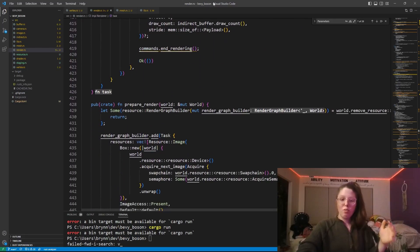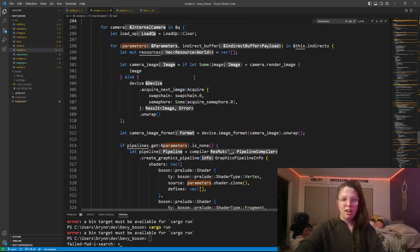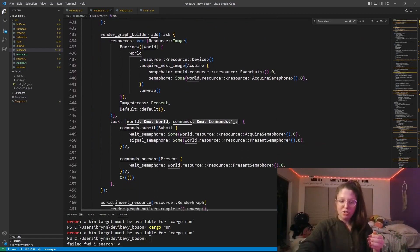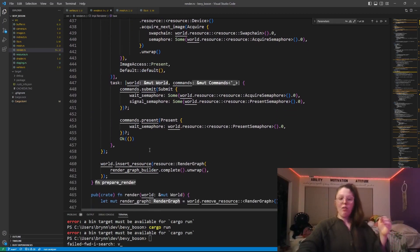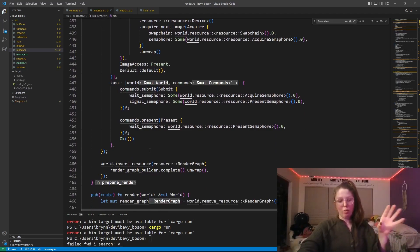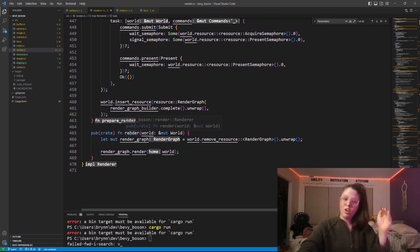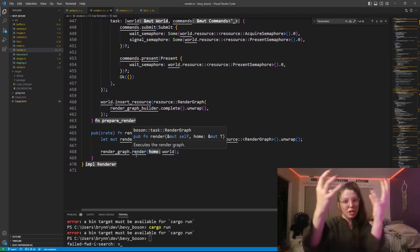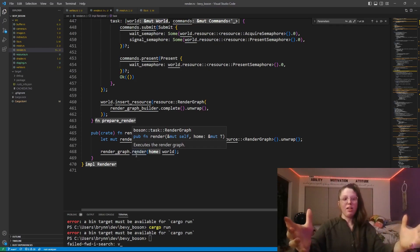In prepare to render, I tell the render graph that I'm going to want to present to the screen and submit. It then completes the render graph builder, creates an actual render graph, and puts that in the world. Then in render, I call render on the render graph, the rest of the magic happens, and you see something on the screen.